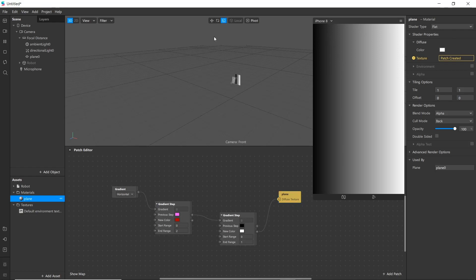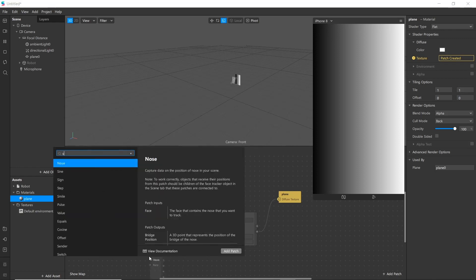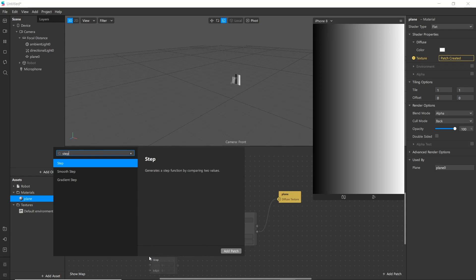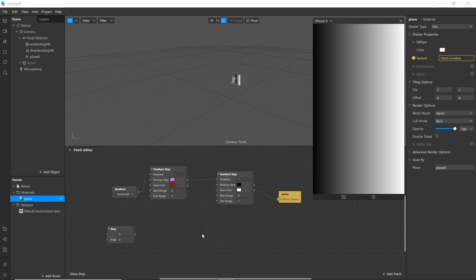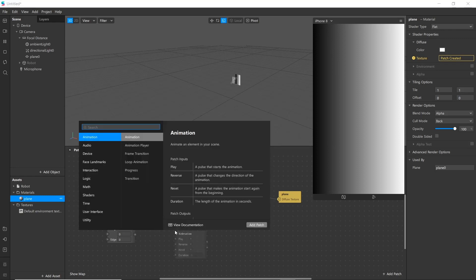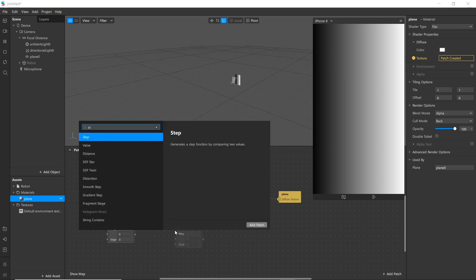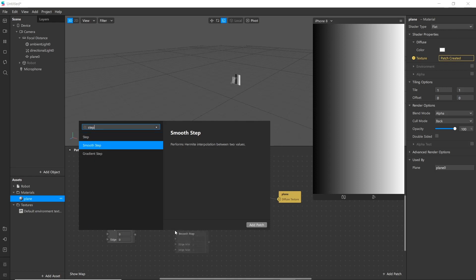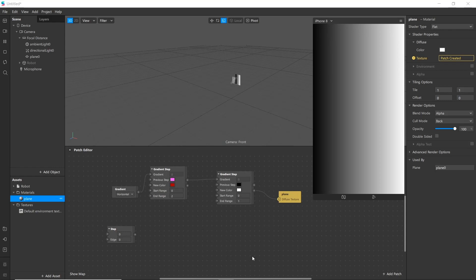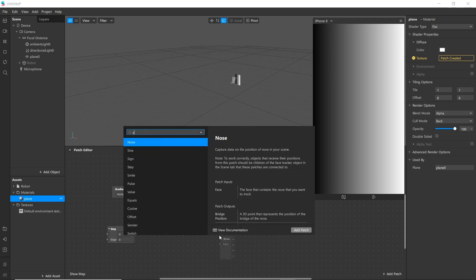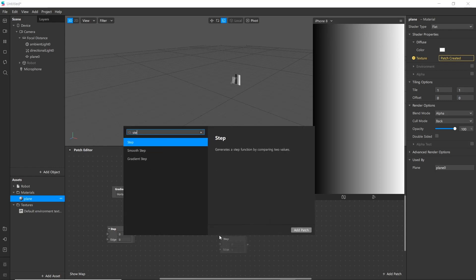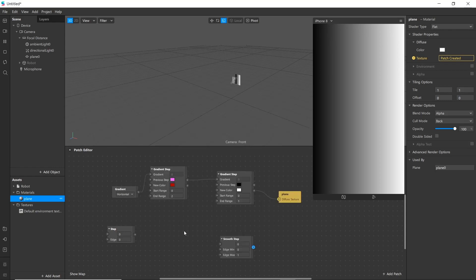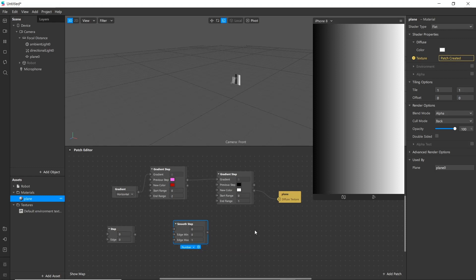Now we'll be using math patches here. Last time we discussed about add and multiply. We'll be using them as well in this video and other than that we'll be using step patch. Step patch generates a step function by comparing two values. And next we are going to use smooth step. It performs hermite interpolation between two values.